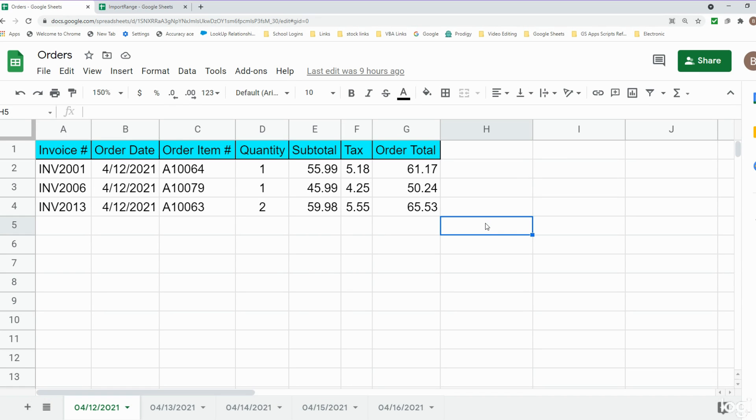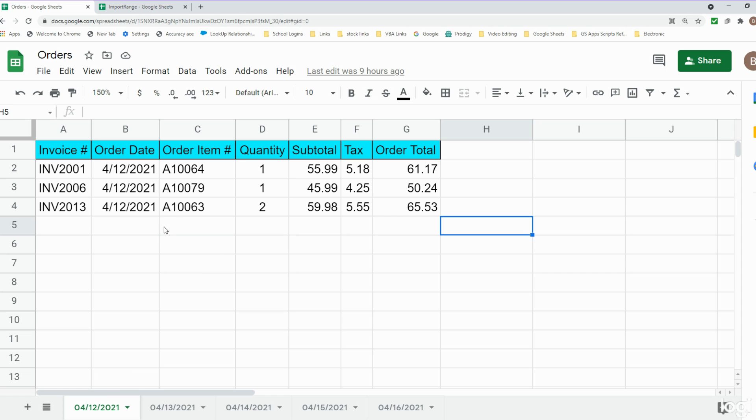In this video we're going to cover how to use the IMPORTRANGE function in Google Sheets when you have multiple sheets in one workbook of similar data and you want to import those multiple sheets into a new workbook into one single sheet so that they're displayed vertically one on top of the other. You can see in this example I have a dataset of inventory orders.